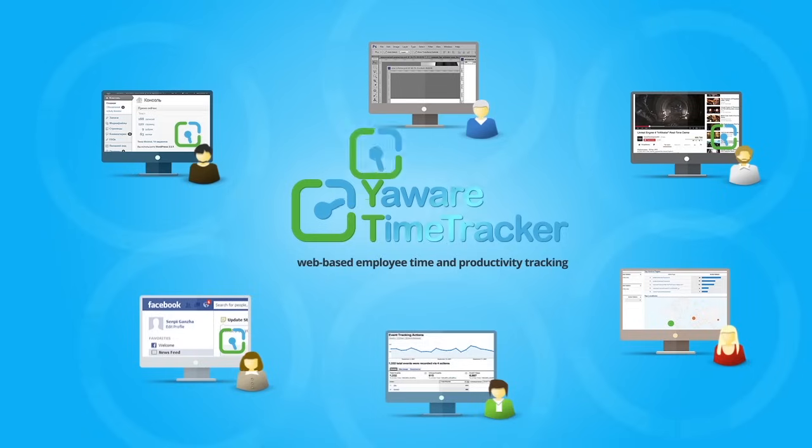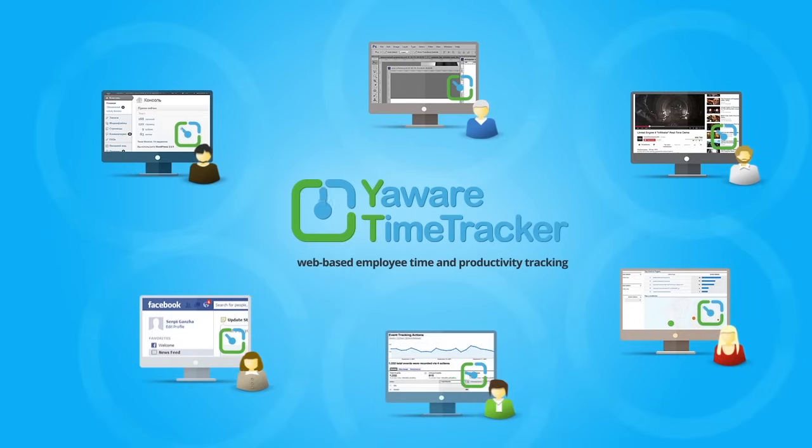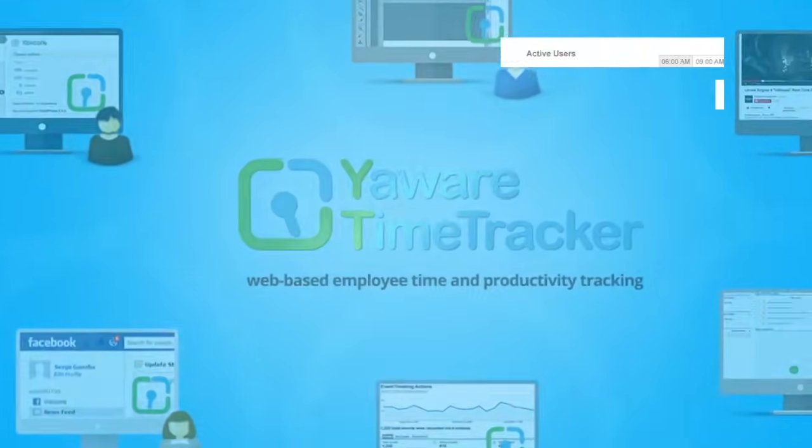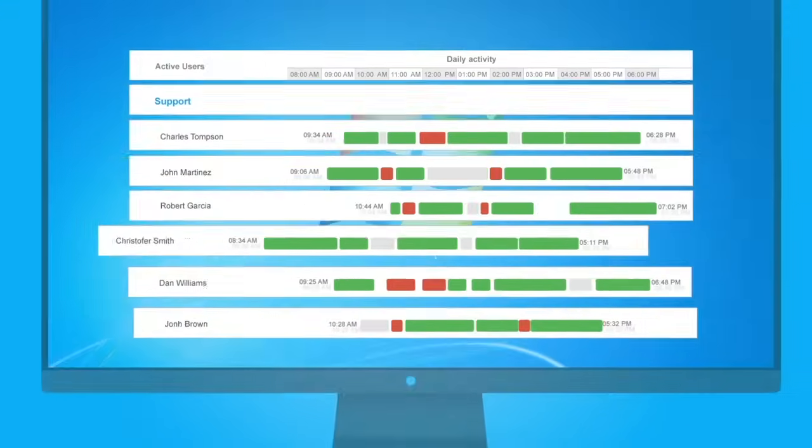YaWare Time Tracker is a web-based time tracking software. It is installed on employees' computers to track their work time in any place on the globe.